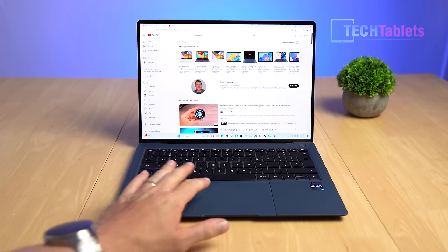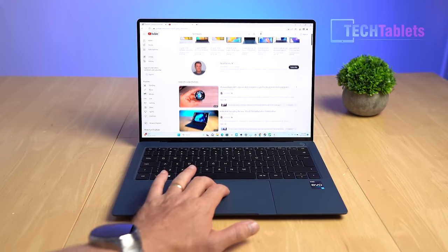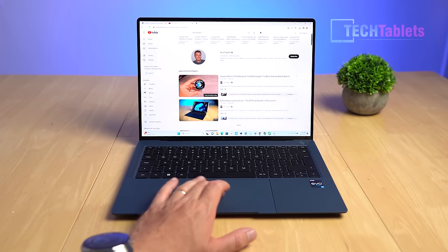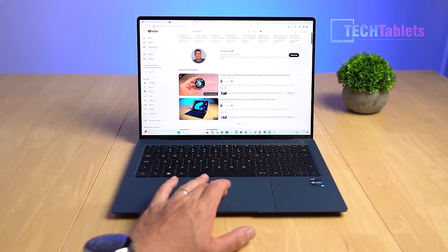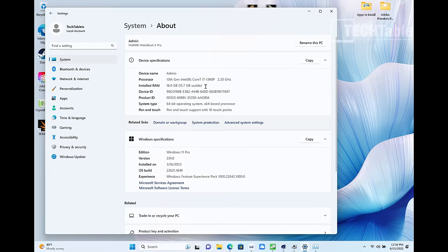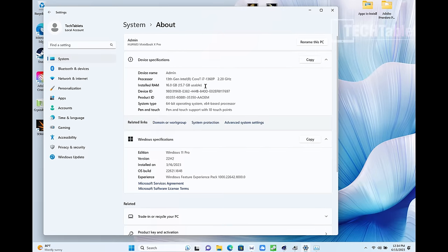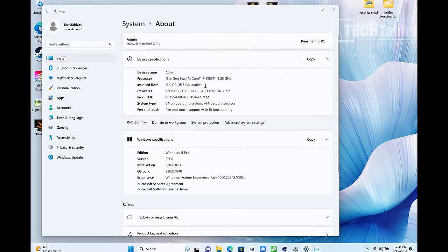This model I'm reviewing is the lower configuration with 16 gigabytes of DDR5 RAM and one terabyte SSD, but there are other models with 32 gigabytes of RAM and 2 terabytes for the SSD. It runs Windows 11 Pro.